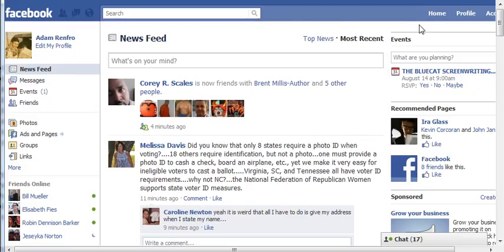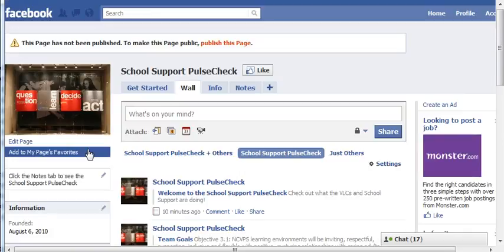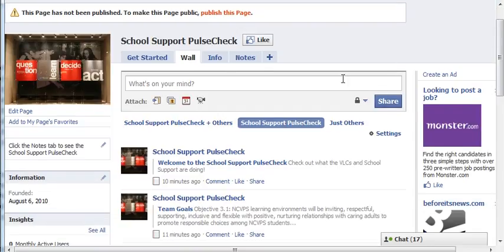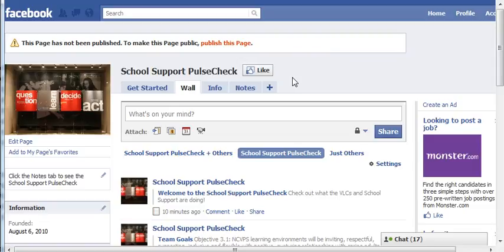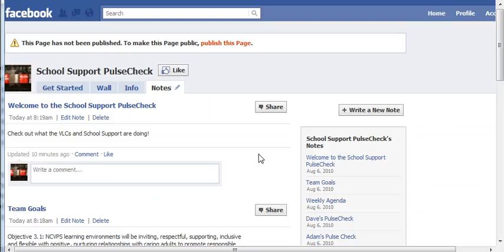You log into Facebook, you're on your home page, and if you come over here to Ads and Pages and click on that, you should have access to School Support Pulse Check. If you click on that, it looks just like any other Facebook page, except you'll see up here at the top that this page isn't published — it's not public — so only if you're an administrator do you have access to it. I've made all of us administrators, and if you click on the Notes tab, it has everything from our pulse check.